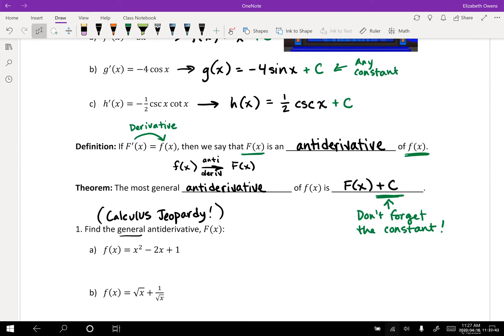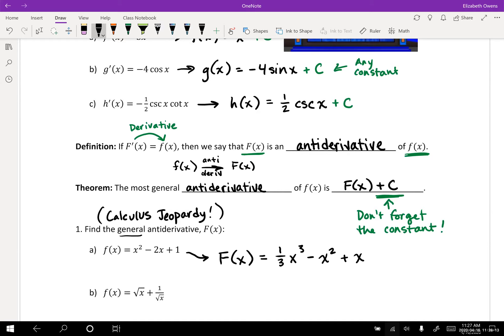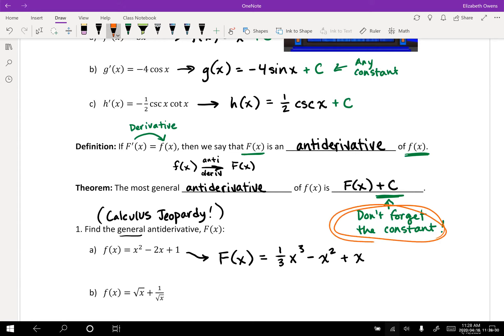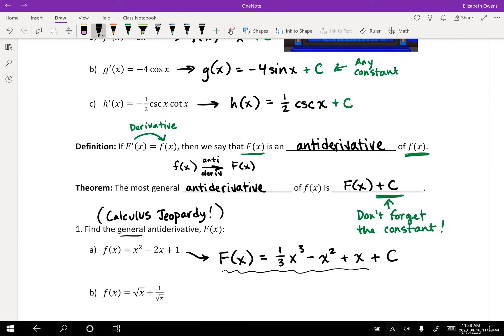Archdeep has come through with our antiderivative for this first function. We had little f of x equals x squared minus 2x plus 1. And Archdeep's got big F of x — the antiderivative — as one third x cubed minus x squared plus x. Notice that if you were to take the derivative of this, you would end up back at little f of x. Now there's one little thing missing from the answer: since we are doing the most general antiderivatives, don't forget about your constant. We'll just tack a plus C on the end to have our general antiderivative.